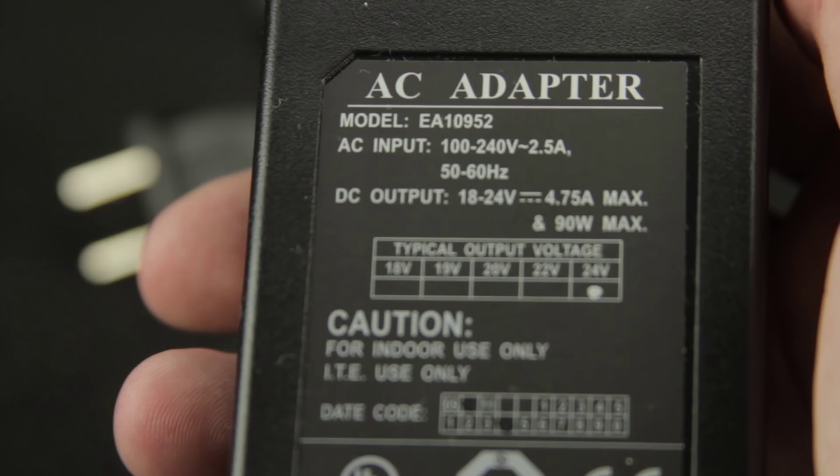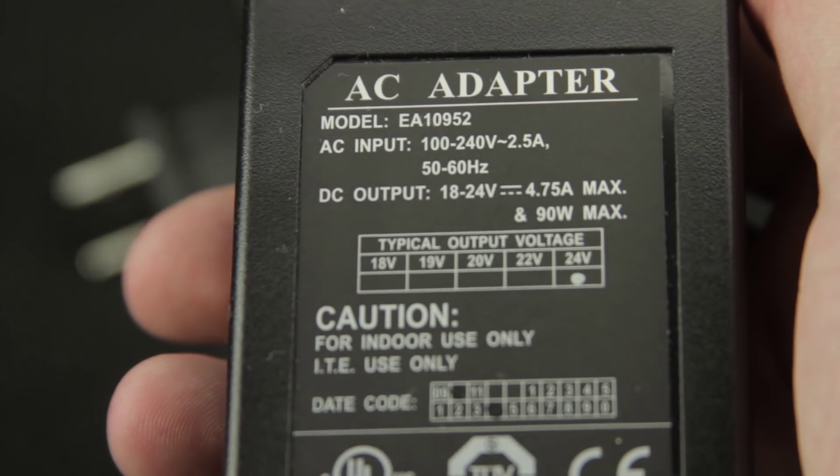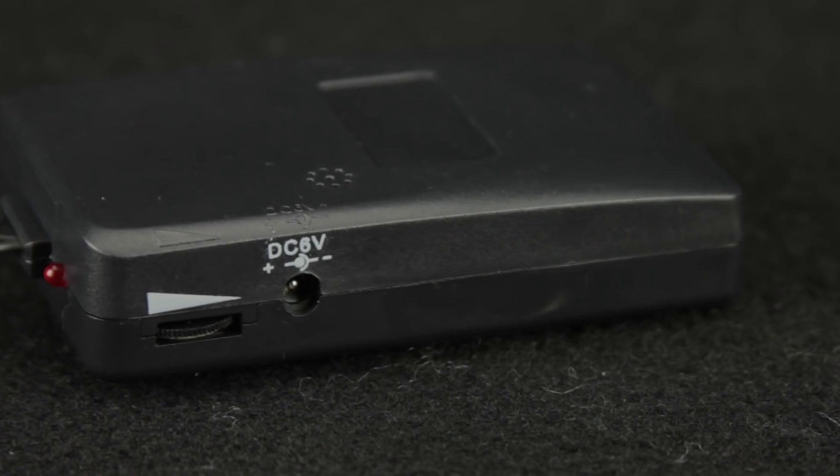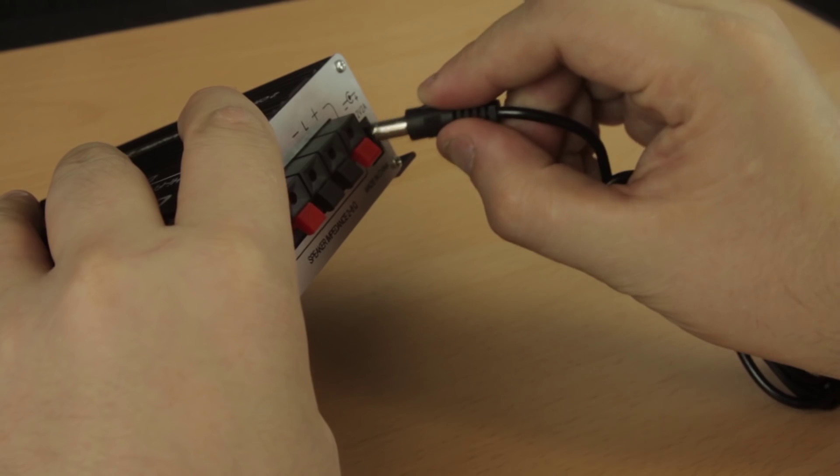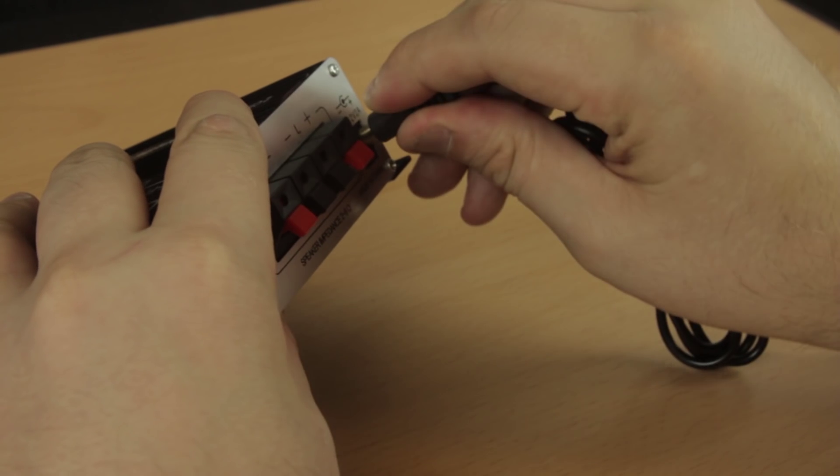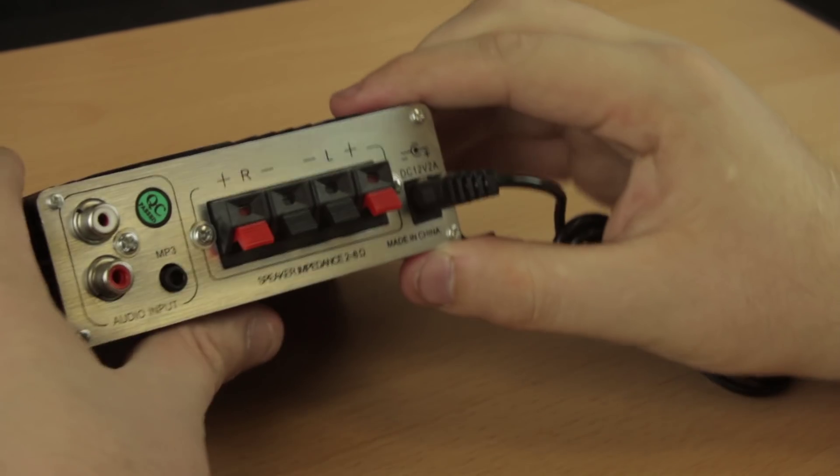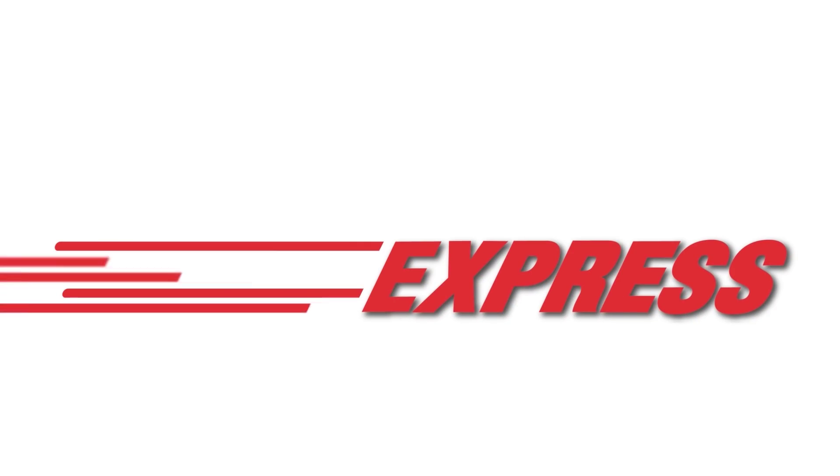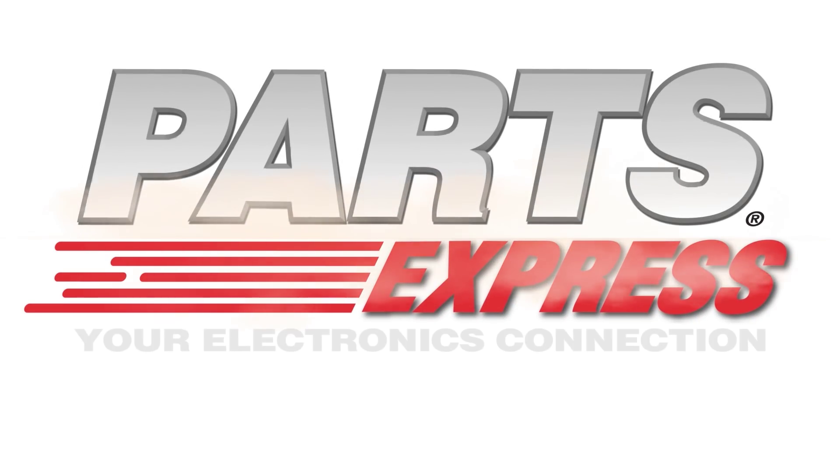Knowing these things, you should be able to find the right adapter and get on powering your products. To find the right one for you, make sure you visit PartsExpress.com.